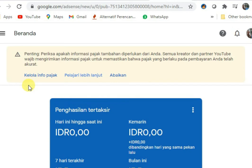Saya akan coba berbagi cara bagaimana supaya pajak kita bisa 0% dari iklan, dan dari pendapatan lainnya hanya 10%, tidak kena yang 30%. Ini akan berlaku mulai Juni yang akan datang, jadi secepatnya bagi sahabat-sahabat yang tidak punya kartu pajak supaya bisa membuat.